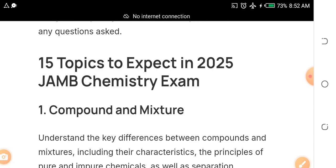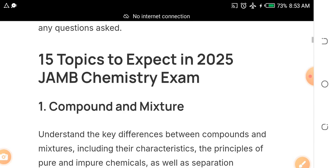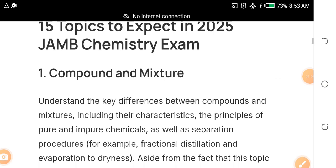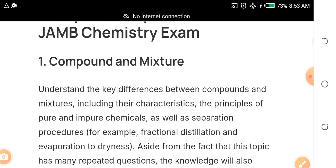I'll give you free JAMB past questions and free JAMB syllables on chemistry. If you also want me to send you past questions and syllables for the other three subjects you'll be writing, let me know. Now, the first topic I want you to focus on is compounds and mixtures.